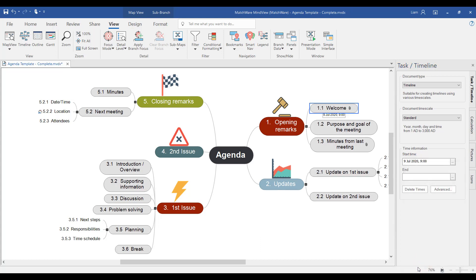Notice as I've added this date and time, it's now appeared on the mind map itself. Now if you need to add also an end date to this, you simply follow that same process within the end column within the toolbar on the right hand side.